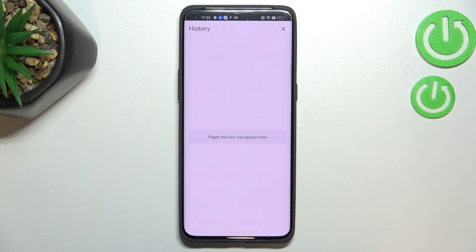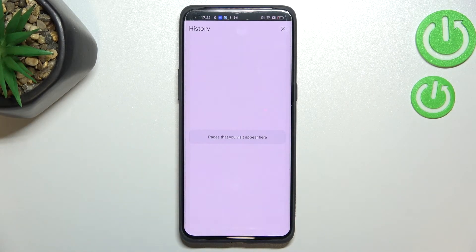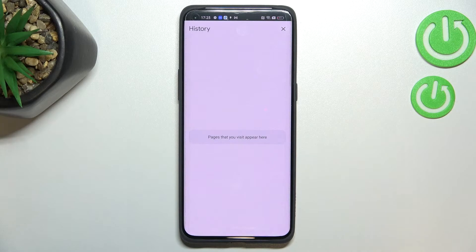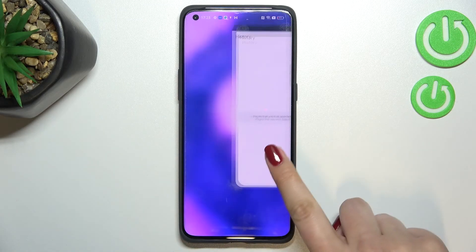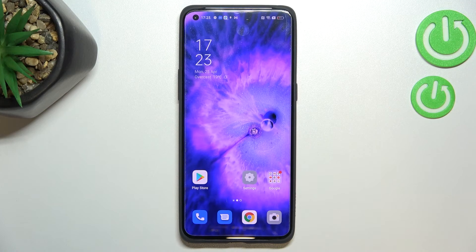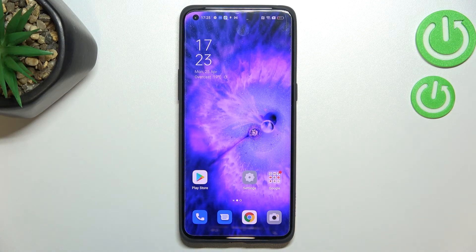When you're ready, tap Clear Data. As you can see, we're back to the history page and it's now empty, which means we successfully removed everything — from the visited websites all the way through to saved passwords. So that's how to clear the browser on your Oppo Find X5 Pro.